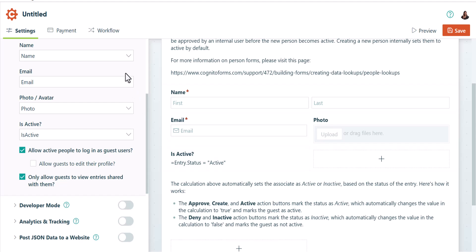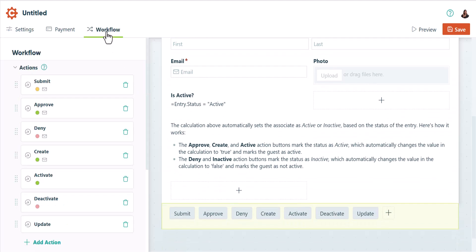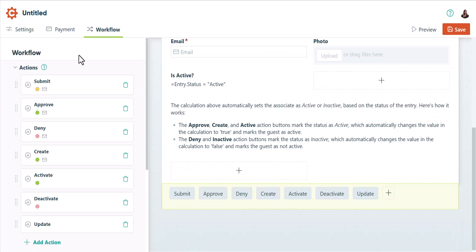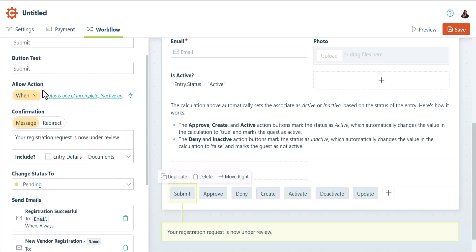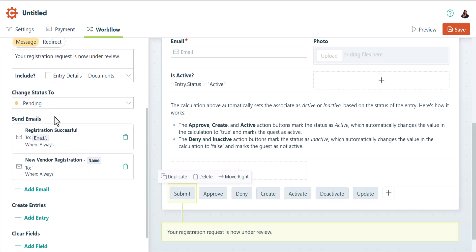One last thing that I want to point out before we start adding guests is that this template has email notifications enabled. This will alert users that they've been added as guests to your organization. The submit notification will look like this.